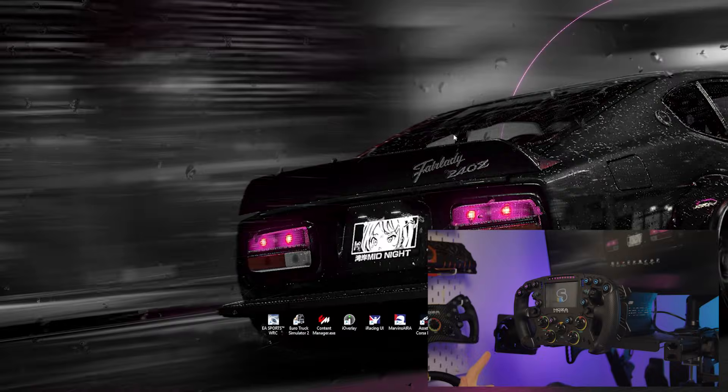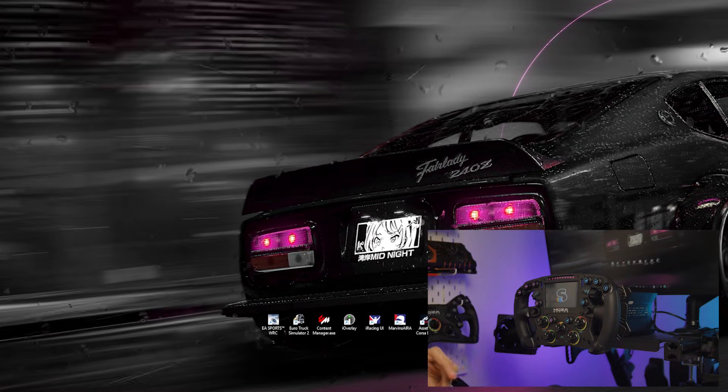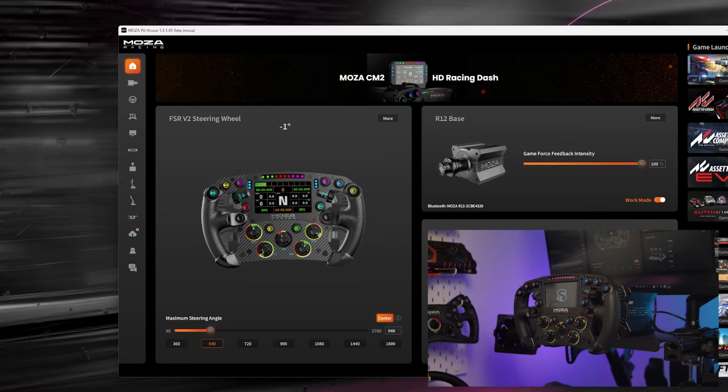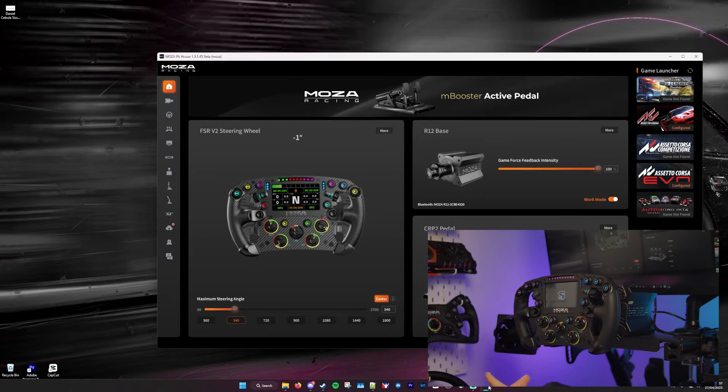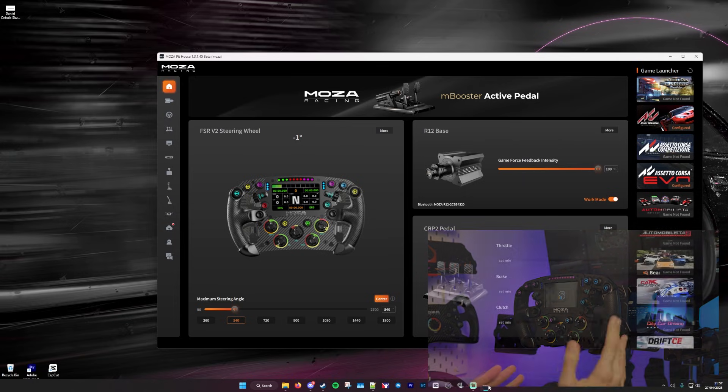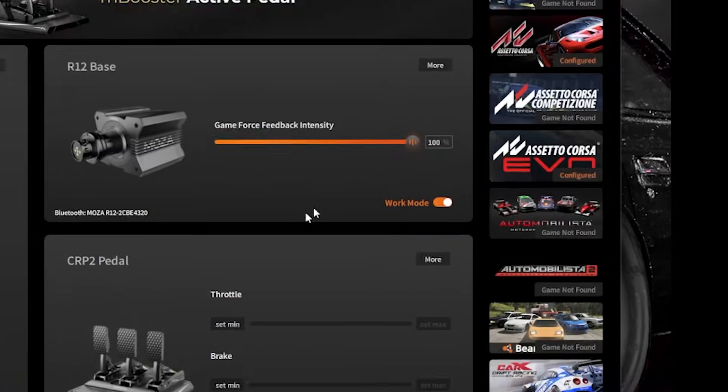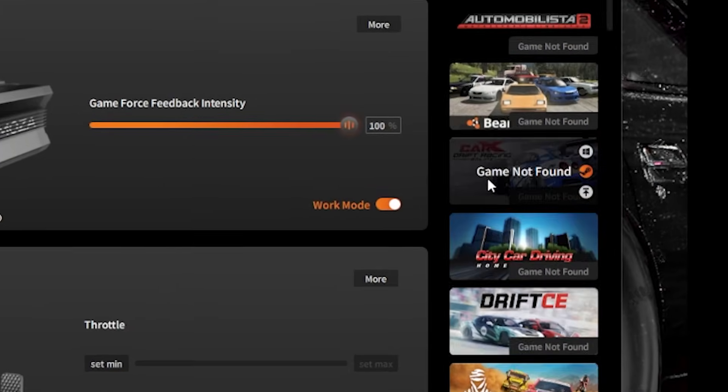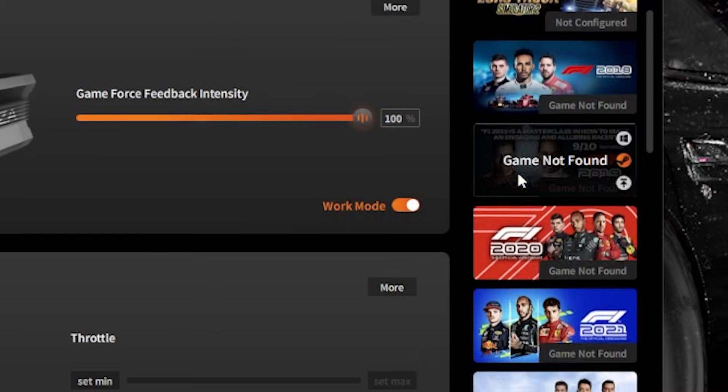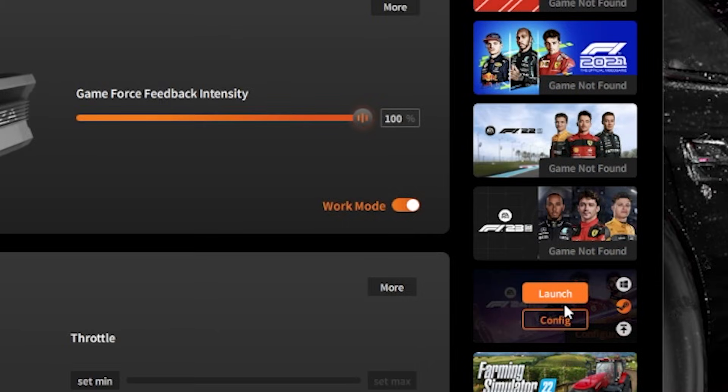First, you'll want to head into the Moza Pithouse software to configure F1 24. To do so, head on over to the right hand side of the software and scroll down until you see F1 24, where it will prompt you to configure the game.